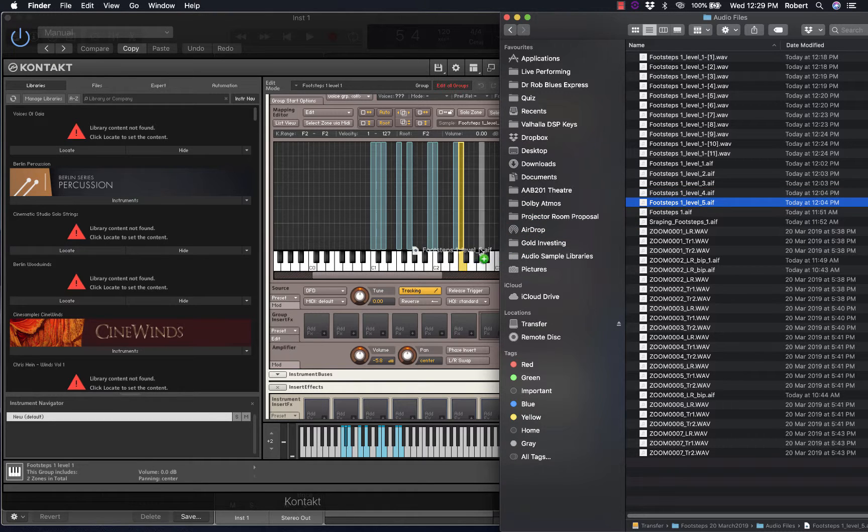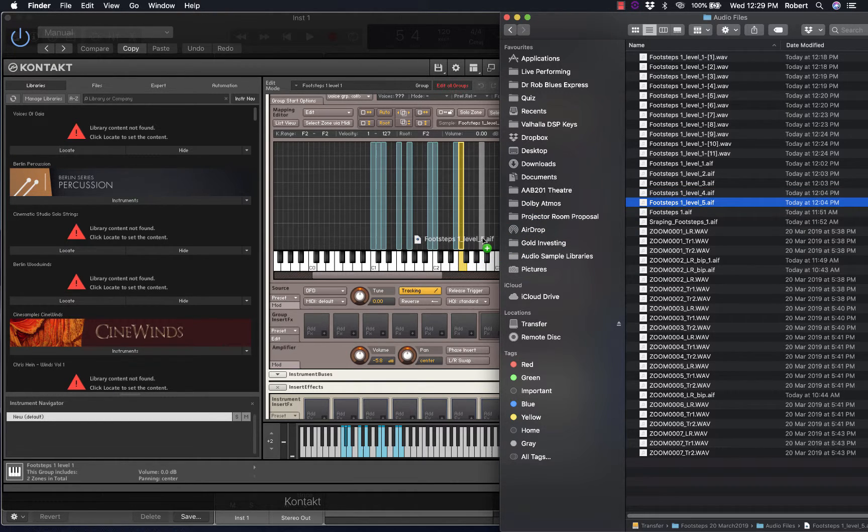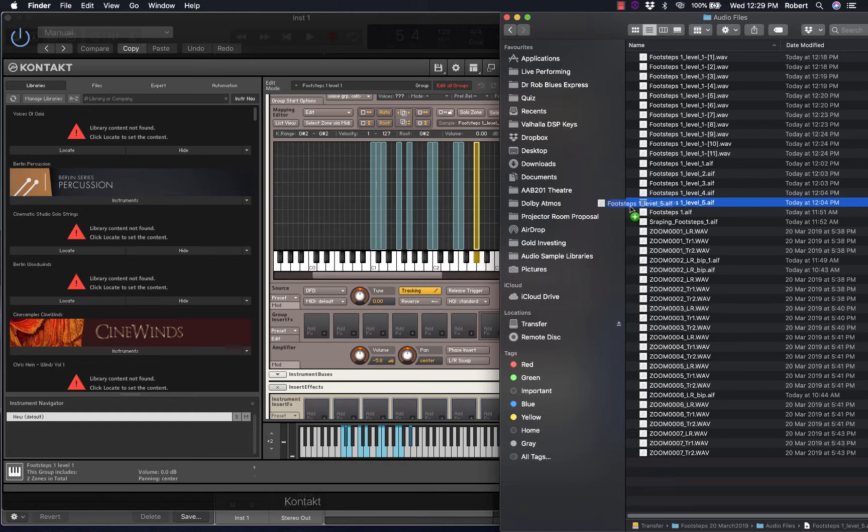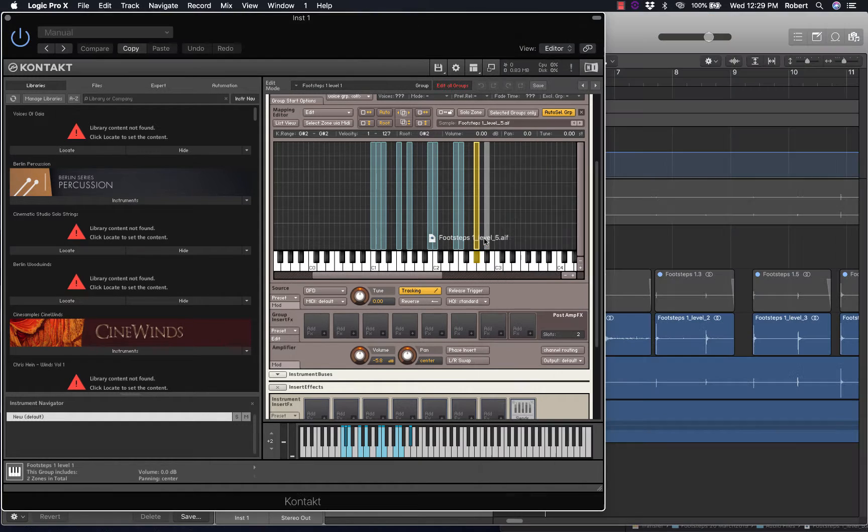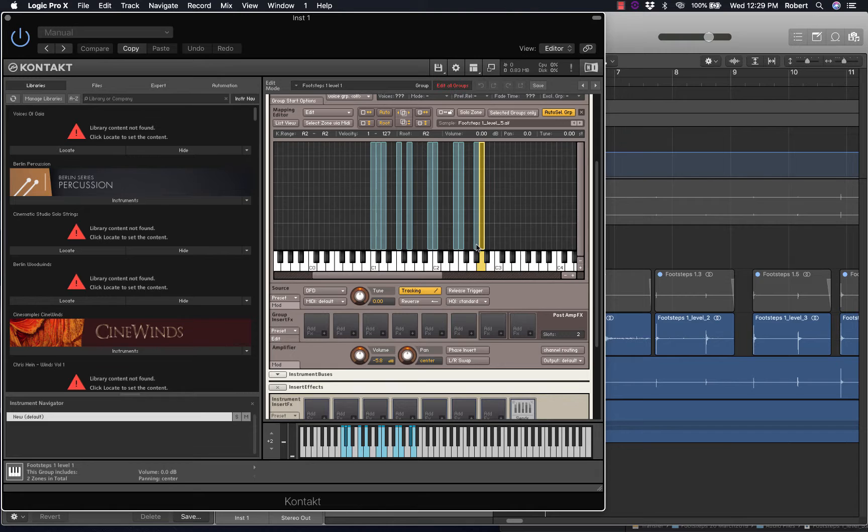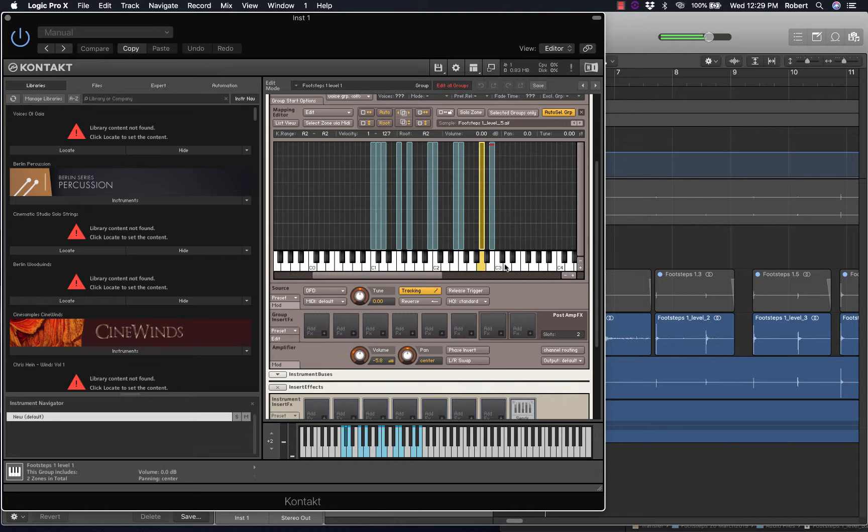Level 5, bring that in twice. Just check the root key to B2. Okay.